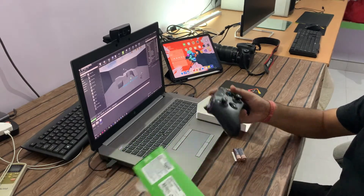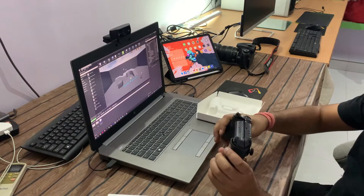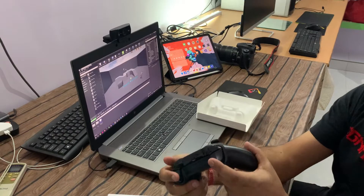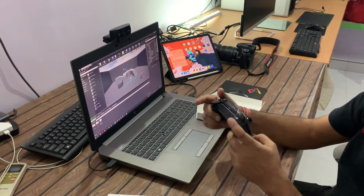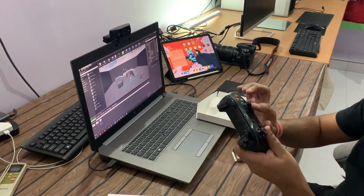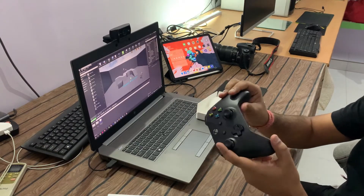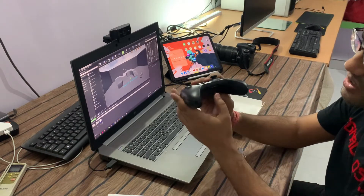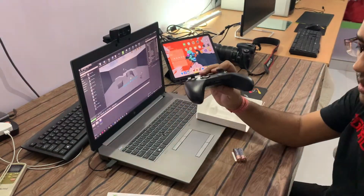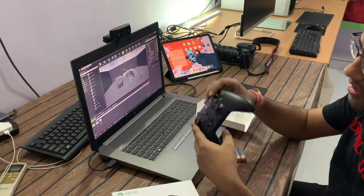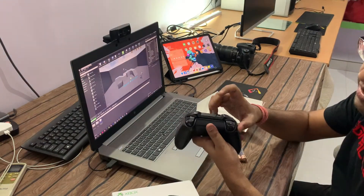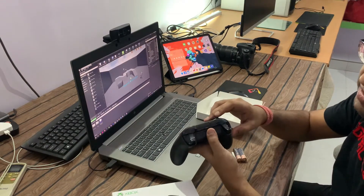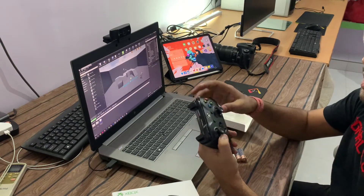Let me quickly plug the batteries in. The overall build quality is very good — it's very smooth. There's a port here — this is a micro USB, which you can use for charging or to connect with your computer directly.